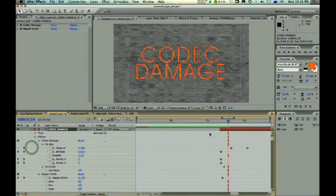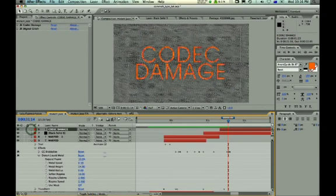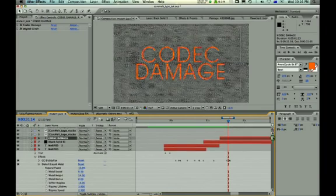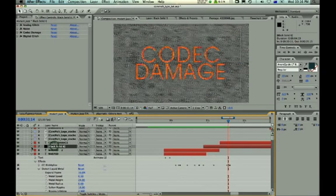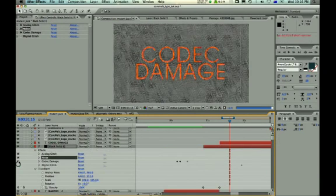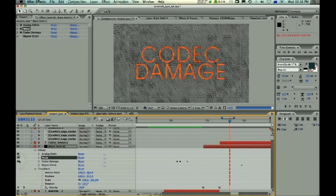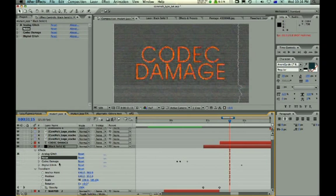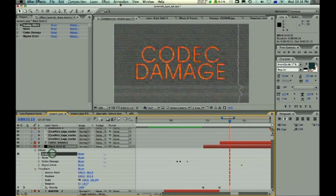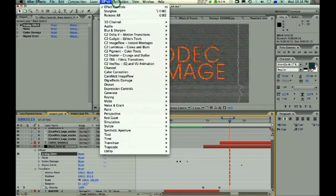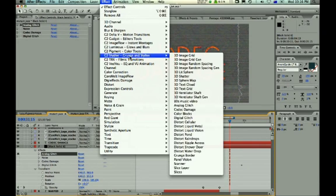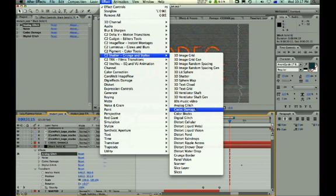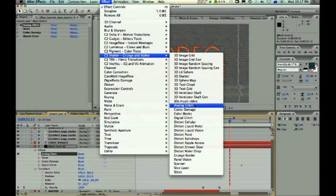And then finally we have codec damage, in which I'm using two layers, a black solid. Here we've got, I'll isolate them for you, here we've got analog glitch. And these are located in CoreMelt, grunge and stylize, digital glitch, analog glitch, and codec damage.